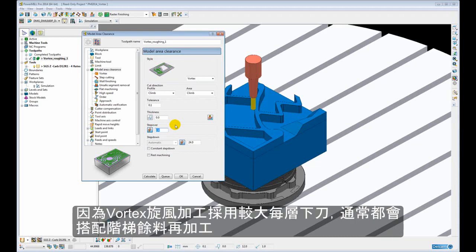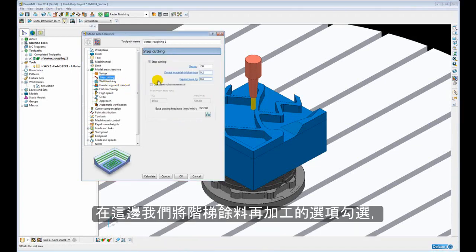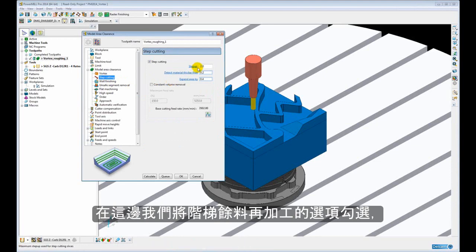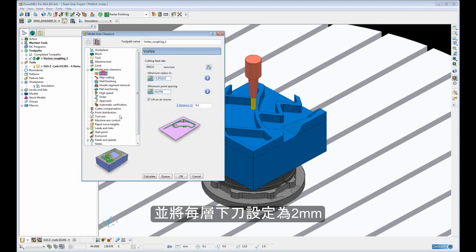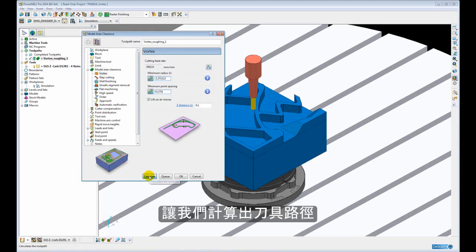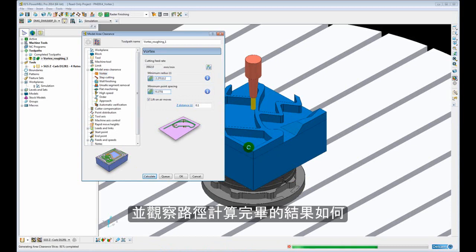Because of this large step down, Vortex is often used with the step cutting technique to remove the large step downs by working its way back up the path in smaller increments, in this case 2mm increments. So let's go ahead and calculate that toolpath and just have a look at the actual style of the toolpath.